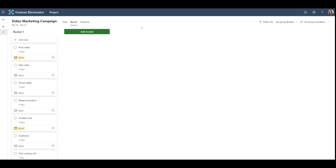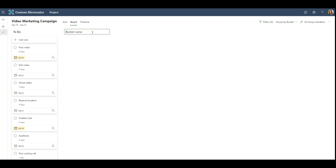Now that we've set up our project, let's check out the board view. The board view is a Kanban view, similar to the view you might already use in Microsoft Planner. We can sort our tasks into buckets, such as To Do, In Progress, Done, and Blocked.